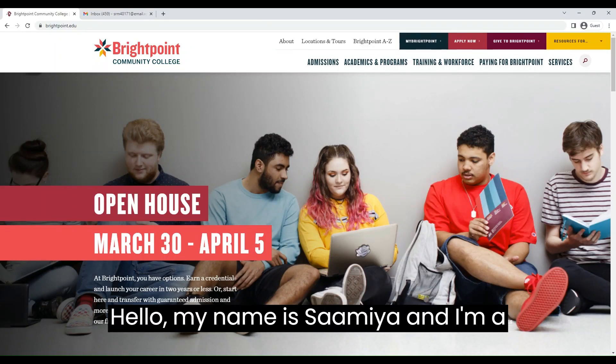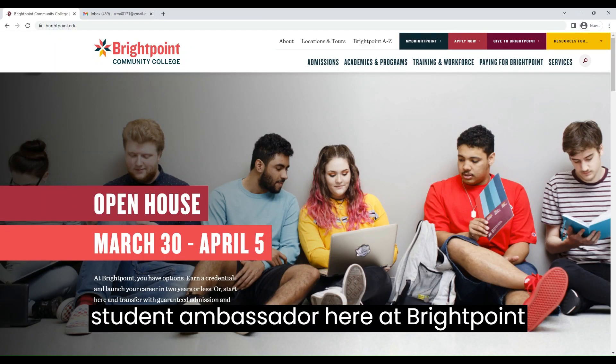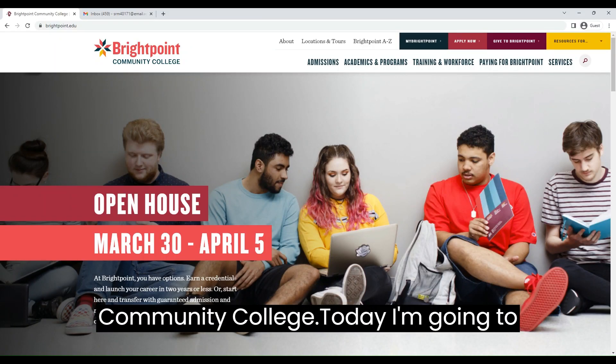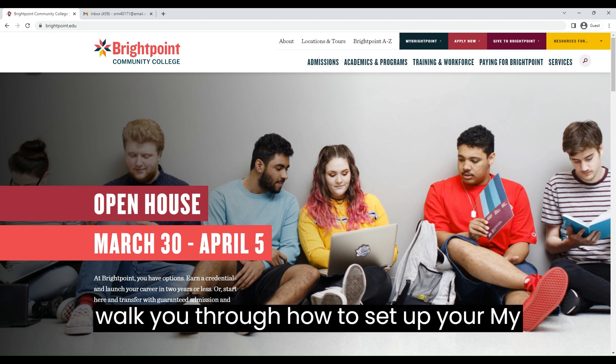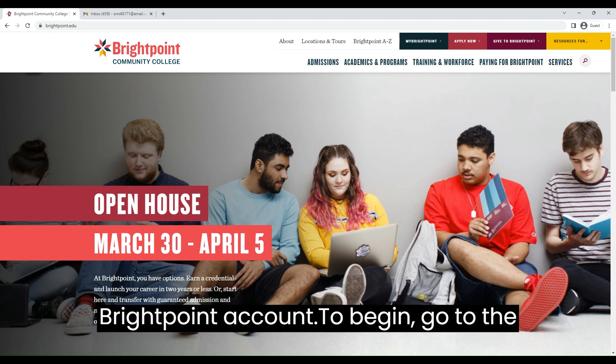Hello, my name is Samia and I'm a student ambassador here at BrightPoint Community College. Today I'm going to walk you through how to set up your MyBrightPoint account.